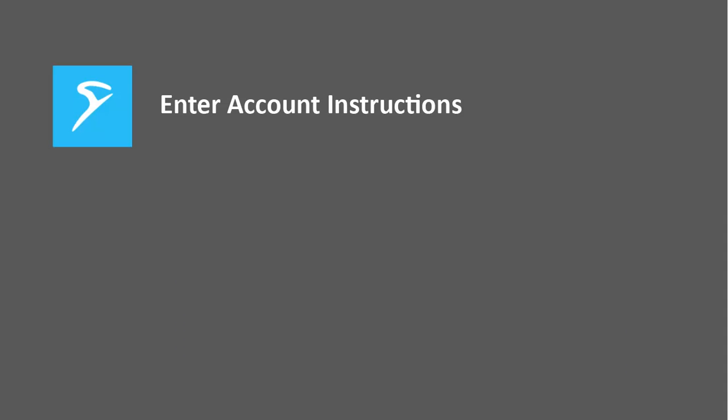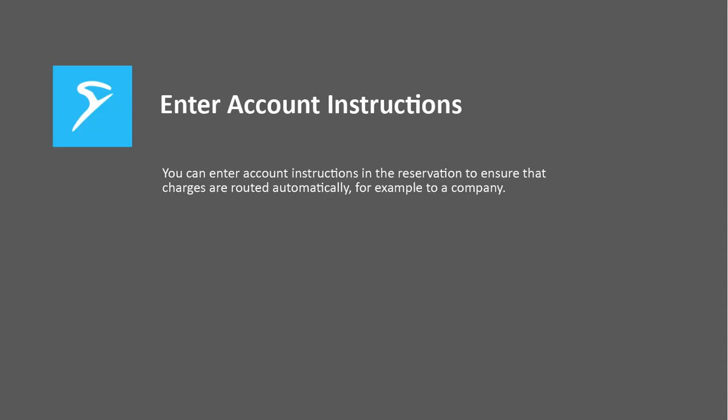Today, we're going to show you how you can easily route charges directly to a company account.